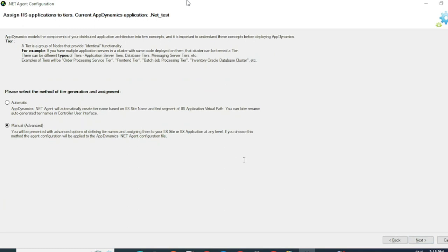Now we have to configure the Tier section. So there are two options under this. One is Automatic and the other one is Manual.